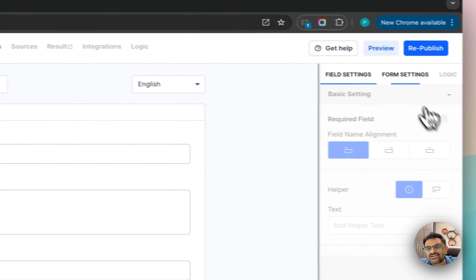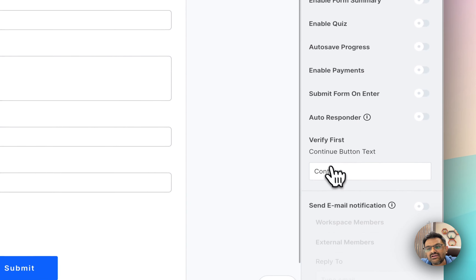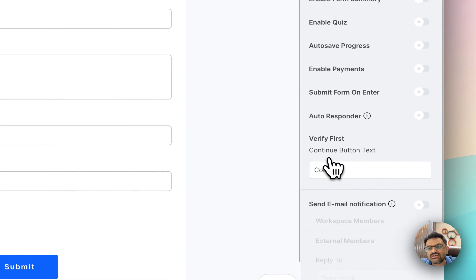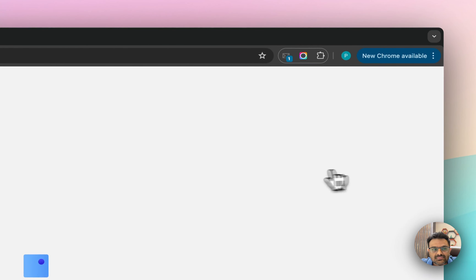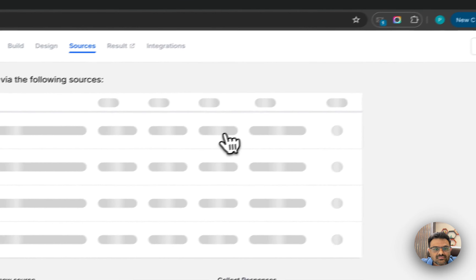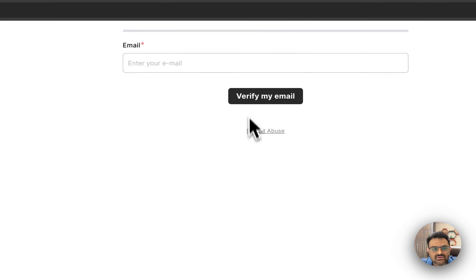They won't see any other field. You can also see there is a button that says 'Continue', and if you want to change the text of that button, you go into the form settings and change the 'Verify First' button text. Here I will set it to 'Verify My Email' and quickly republish the form.